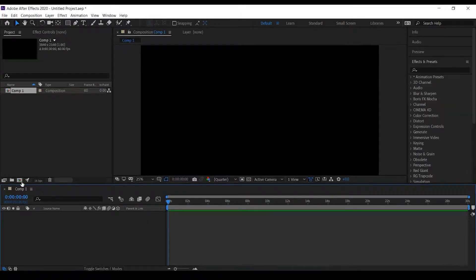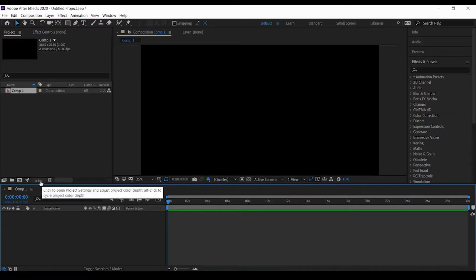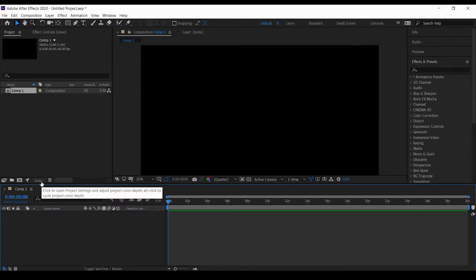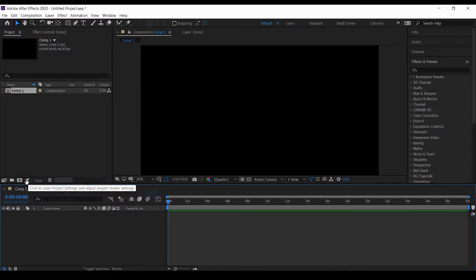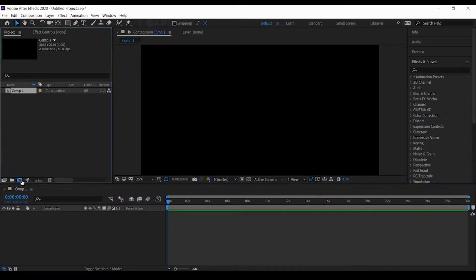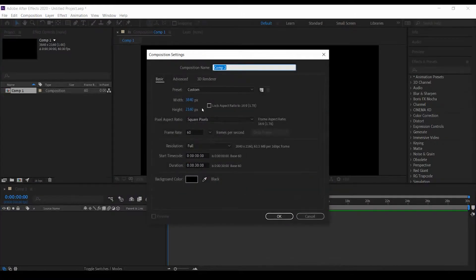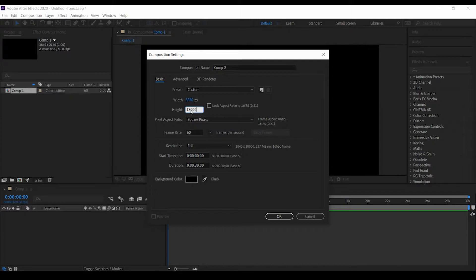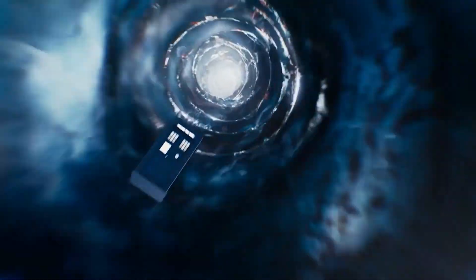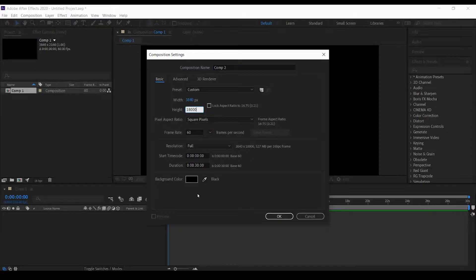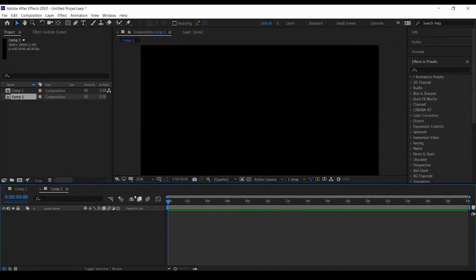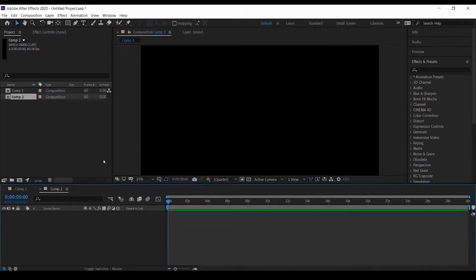I'm going to create a new composition, but first check this: I have set my color to 16 bits per channel. This is a very high setting compared to your normal 8 bits per channel. Let's create a new composition. The height of this composition should be 18,000 because I'm going to create a time vortex as you have seen in the movie Doctor Who. This is also 30 seconds and the color is black.